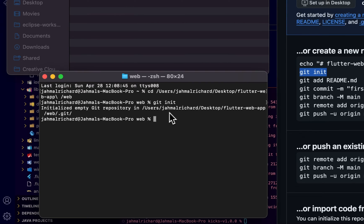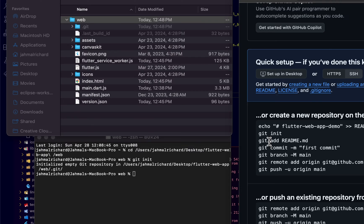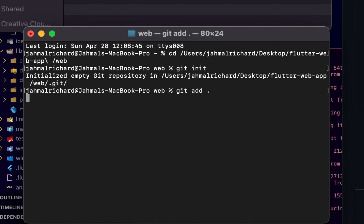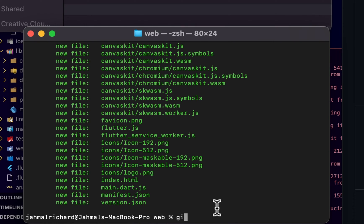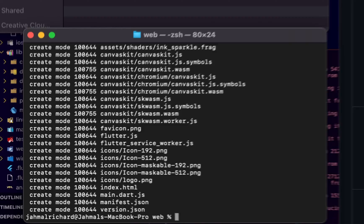The project is now initialized as an empty Git repo, and we can see the .git folder. Next, I want to add all my files using `git add .`, which stages everything in that directory. To verify, run `git status` — we can see all the new files are ready to be pushed. Now let's create a commit message: `git commit -m 'pushing flutter web app code'`.